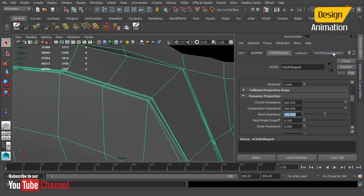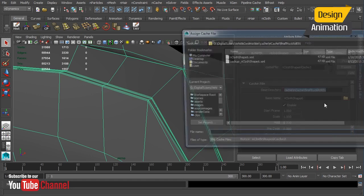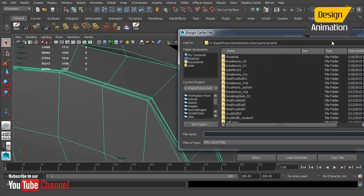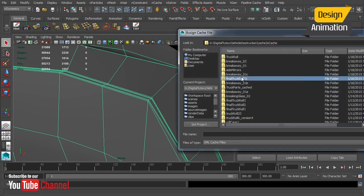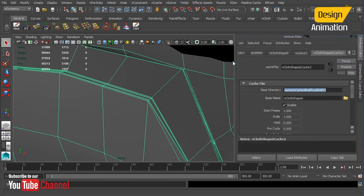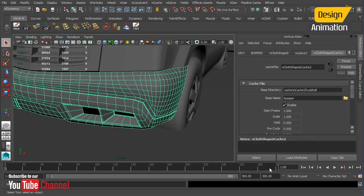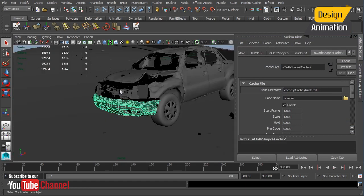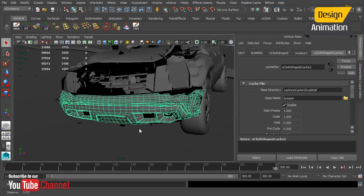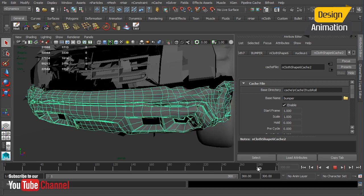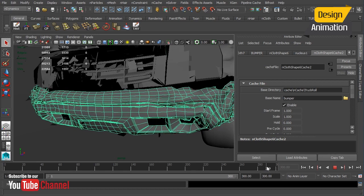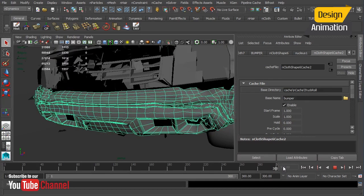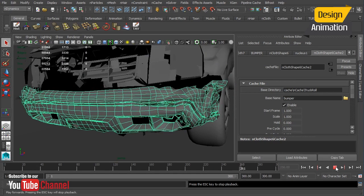Now I'm going to load up the actual cache for our final bumper, and we'll load that in there. And go back out to frame 300, and you can now see that it's not crumbling nearly as much as it was before. And when we scroll through there, we're not getting that crazy chatter that we were getting before.